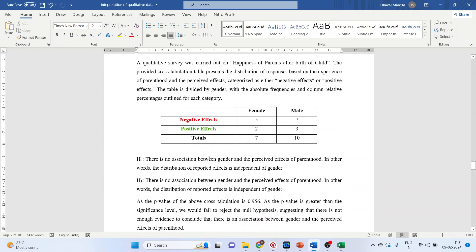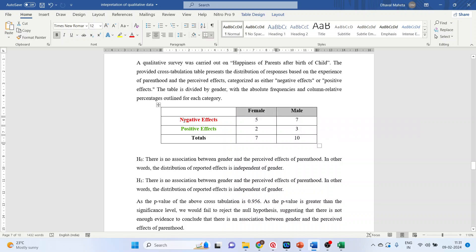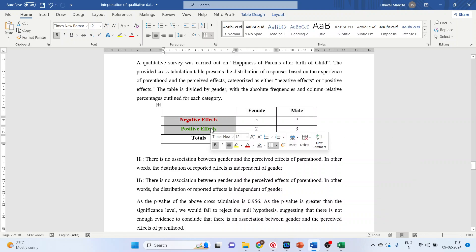What will be the null hypothesis? There is no association between gender and the perceived effects of parenthood. In other words, the distribution of the reported effects is independent of gender.